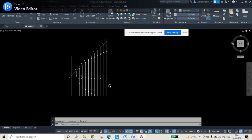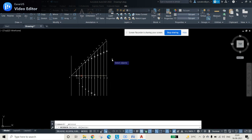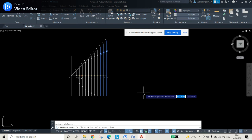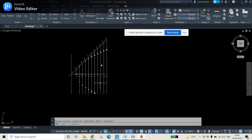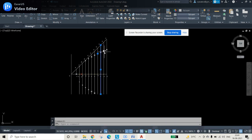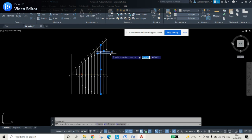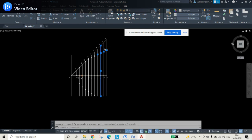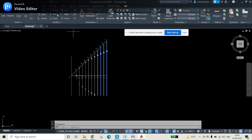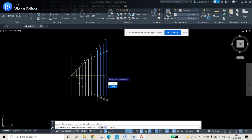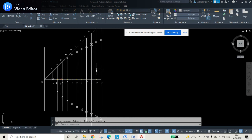To get the bottom points, select all the obtained upper points, press enter, and use the mirror command. Use the horizontal axis line from C to F as the mirror line. After mirroring, the bottom points are also obtained. One more point was missing so those are selected additionally. Now all points on both the top and bottom of the parabola are in place.